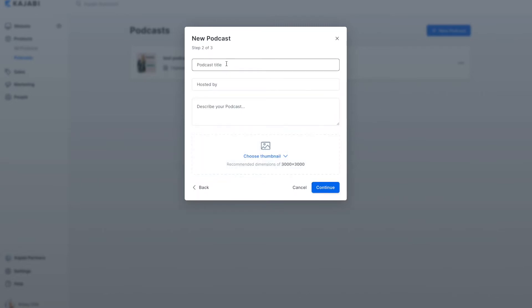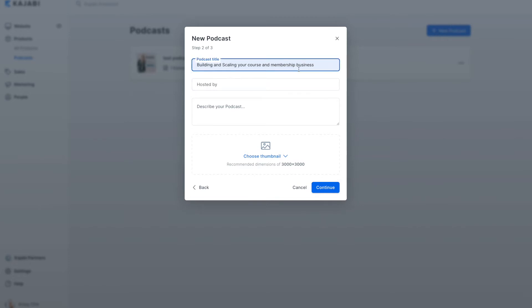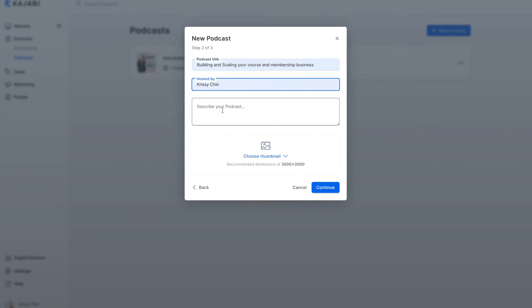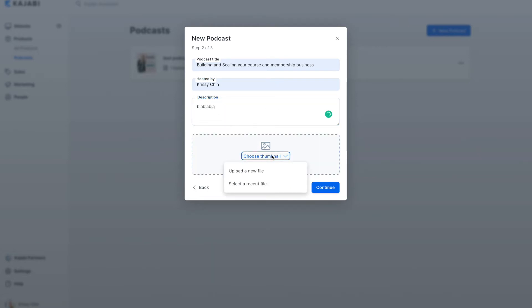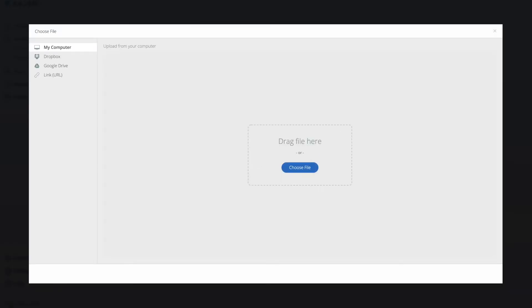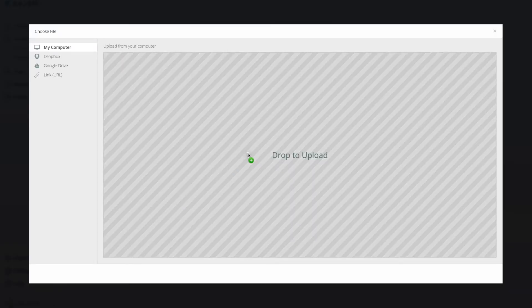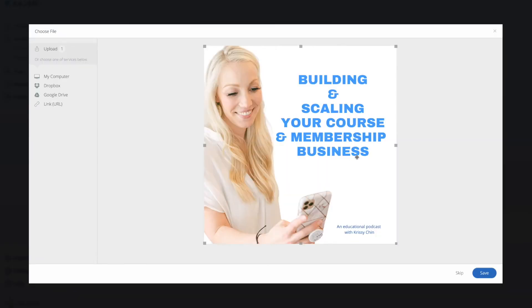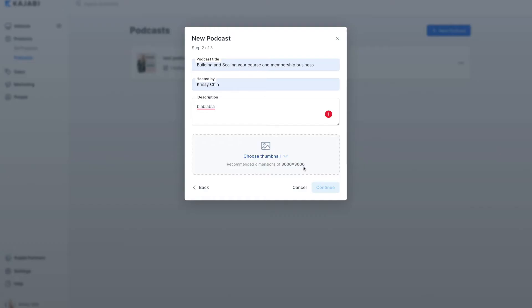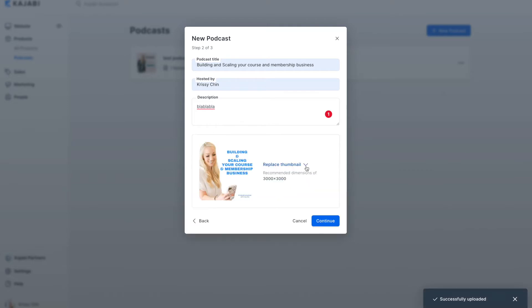We're going to continue. We're going to come up with the title. I've already put some little things in here posted by me. Description, what your podcast is all about. Choosing a thumbnail, upload a new file. I made a super simple basic image that we can use for this new imaginary, but maybe one day to be true, additional podcast.